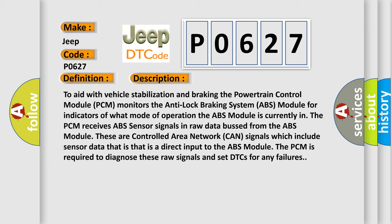The PCM receives ABS sensor signals in raw data from the ABS module. These are controlled area network (CAN) signals which include sensor data that is a direct input to the ABS module. The PCM is required to diagnose these raw signals and set DTCs for any failures.